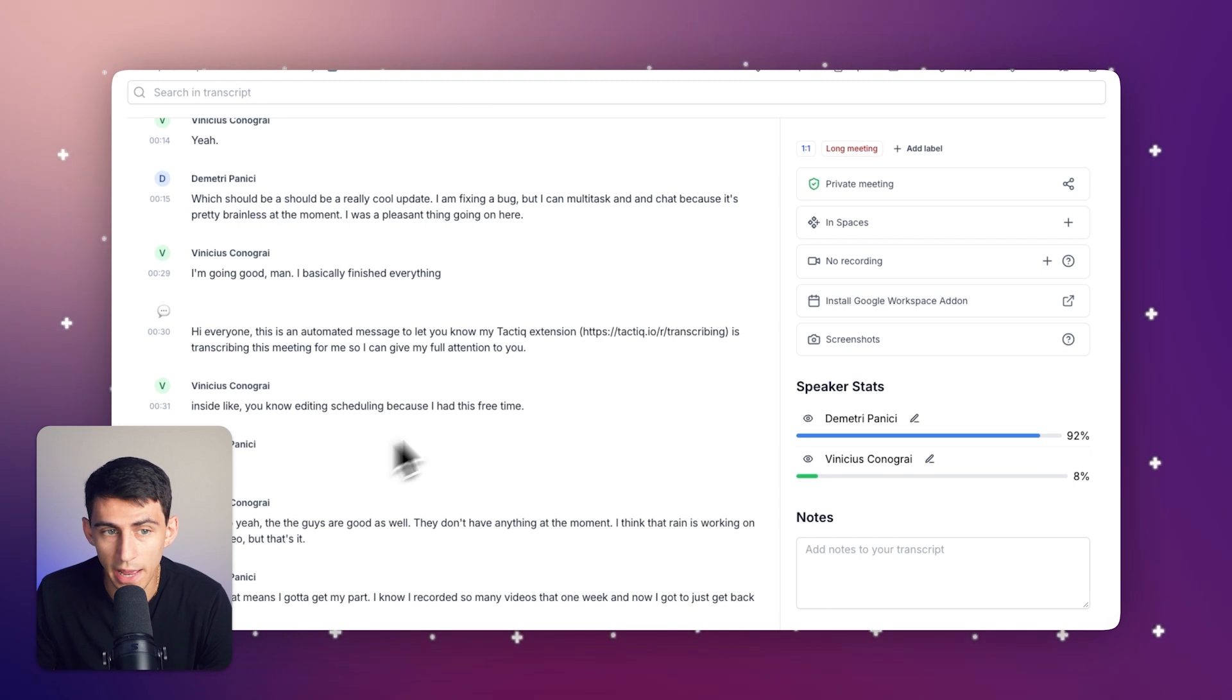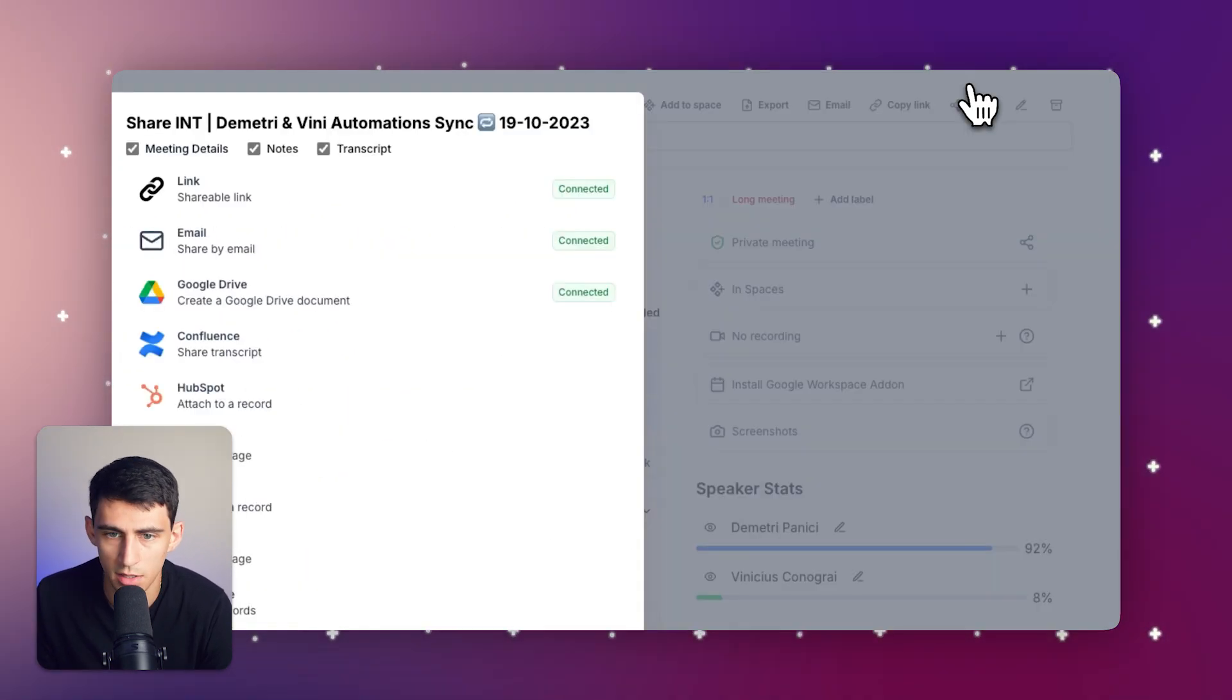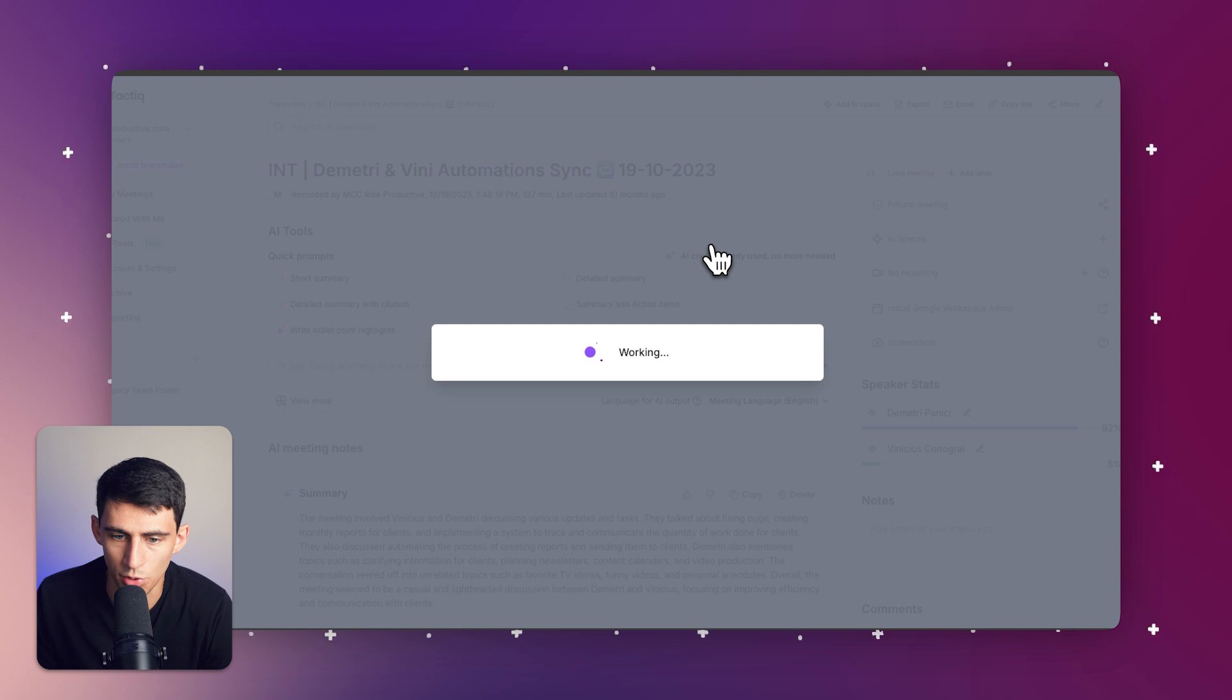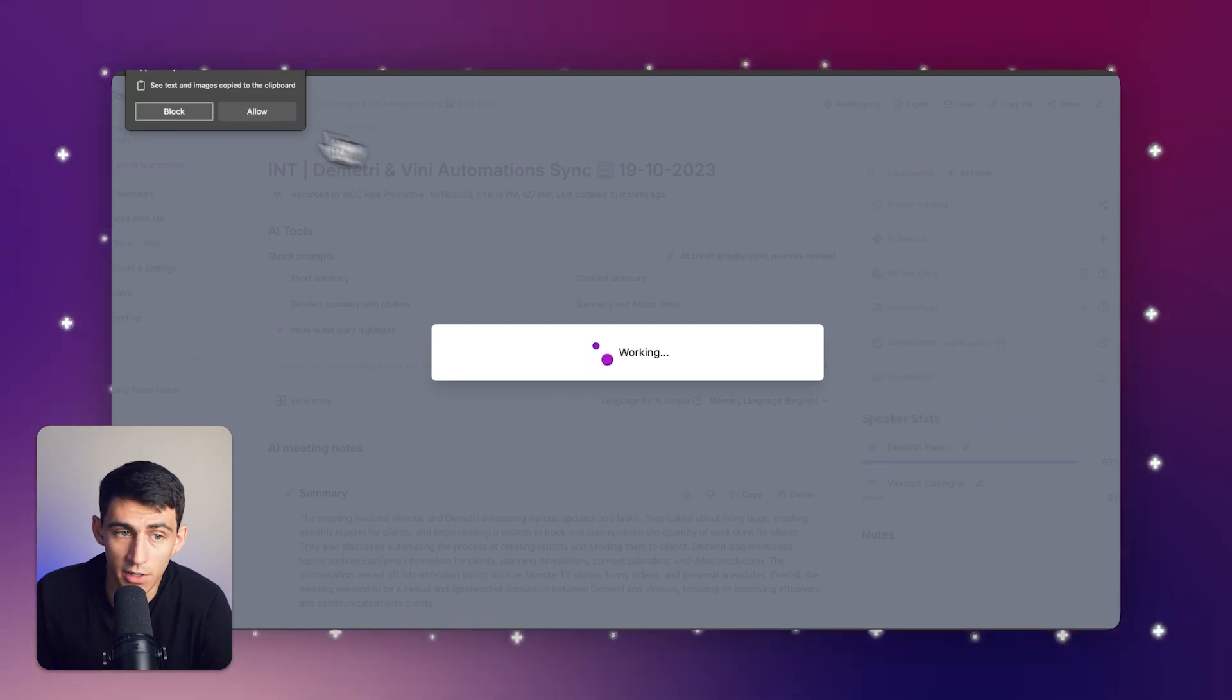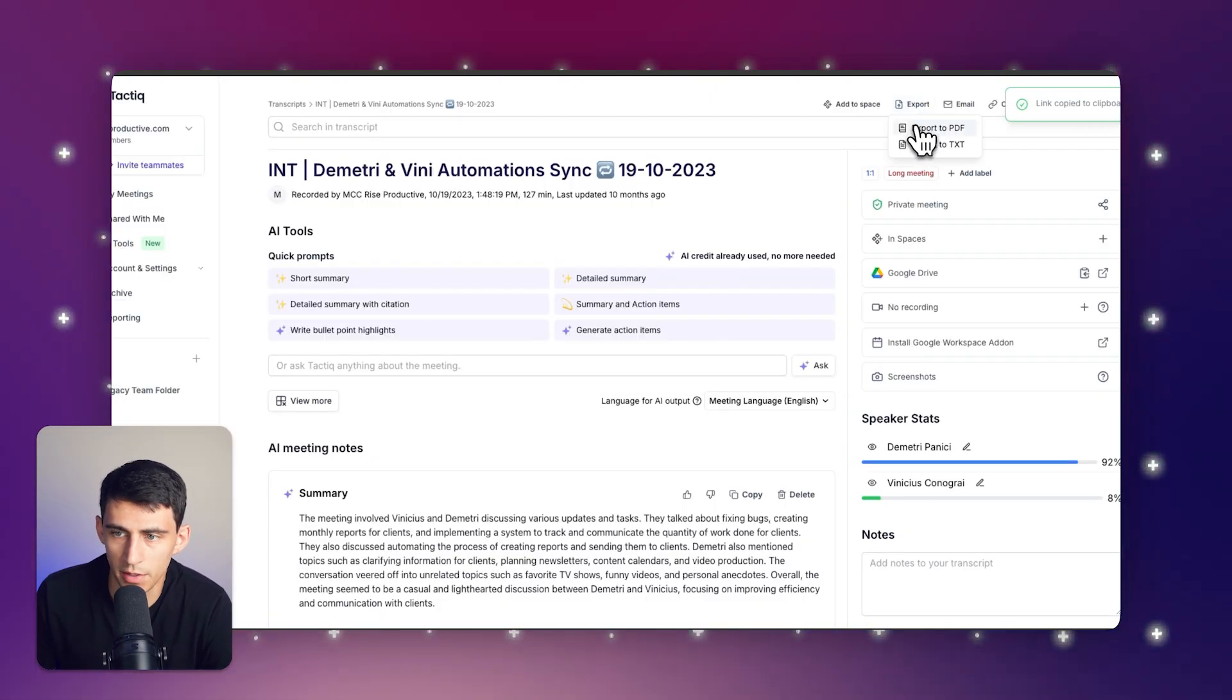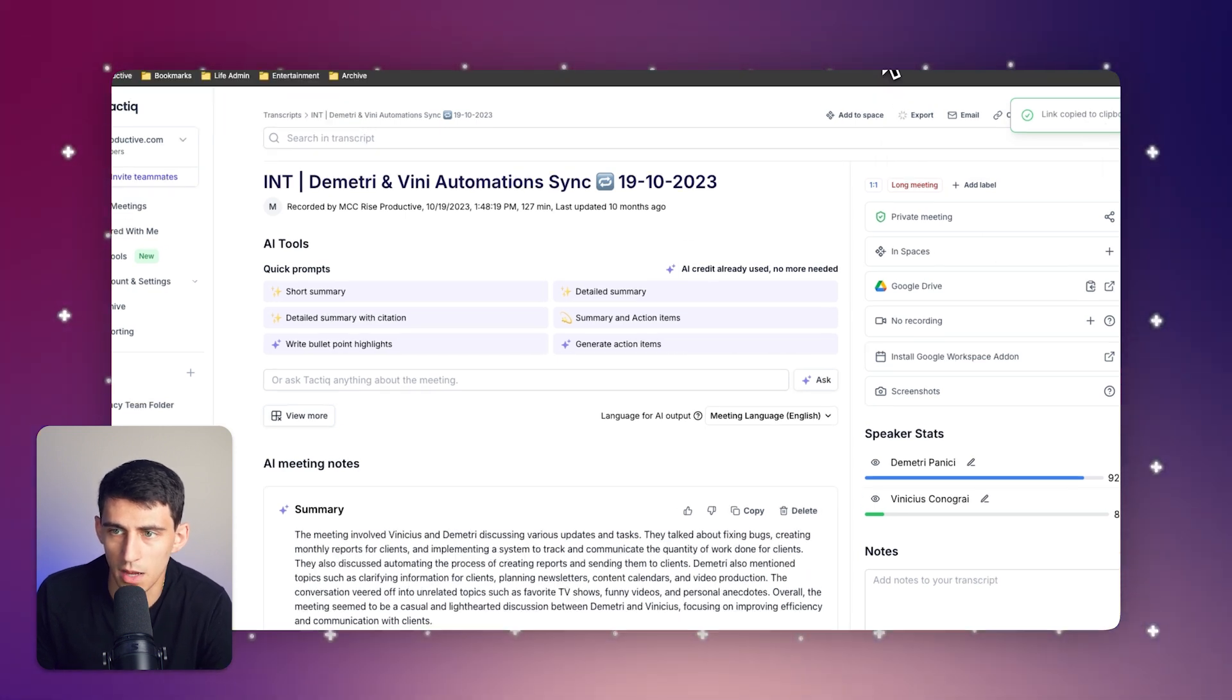You can export this to a PDF or Google Doc which is really nice just by pressing share and creating a Google document. It's pretty easy to do that. It has a great integration and there's also the ability to export to PDF too if you want.